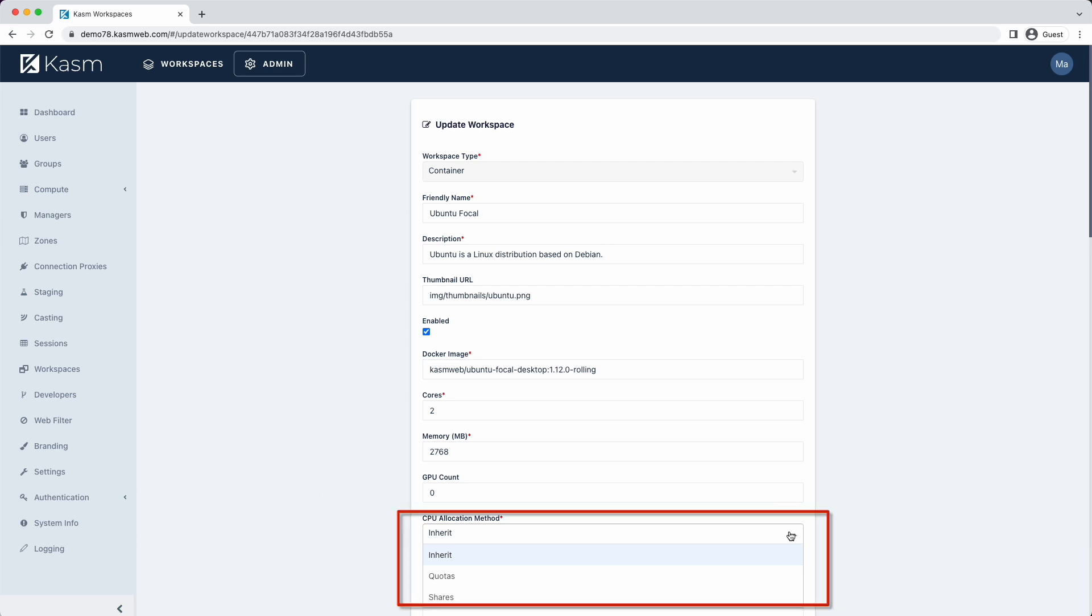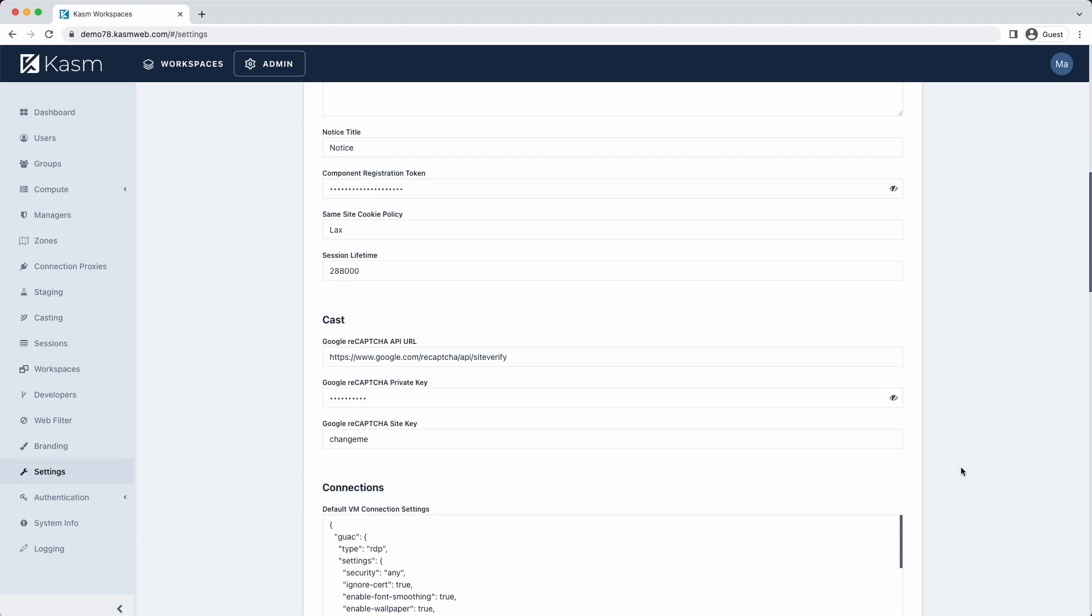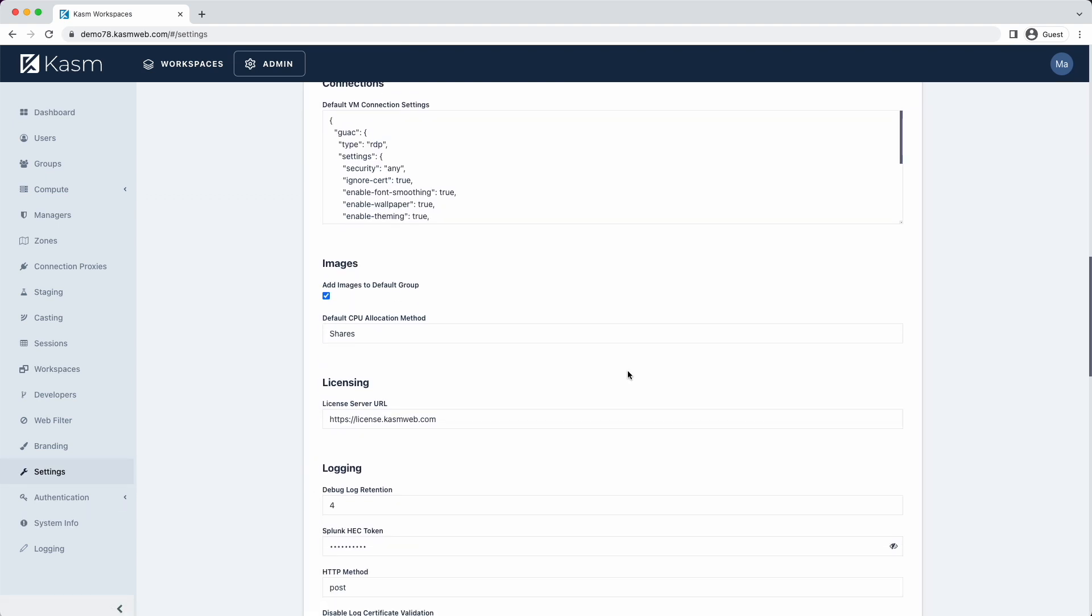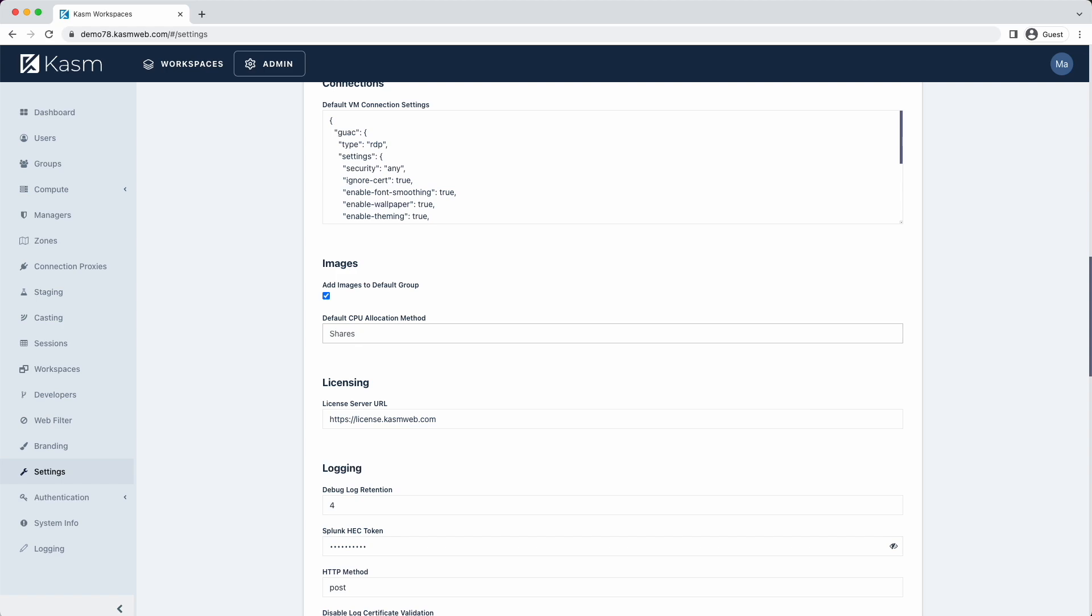This can be set on each workspace as shown here, but it can also be applied globally in the settings. If you upgraded from 1.11 to 1.12, you will need to make the change in the global settings to Shares, but for new installations, the default is Shares.